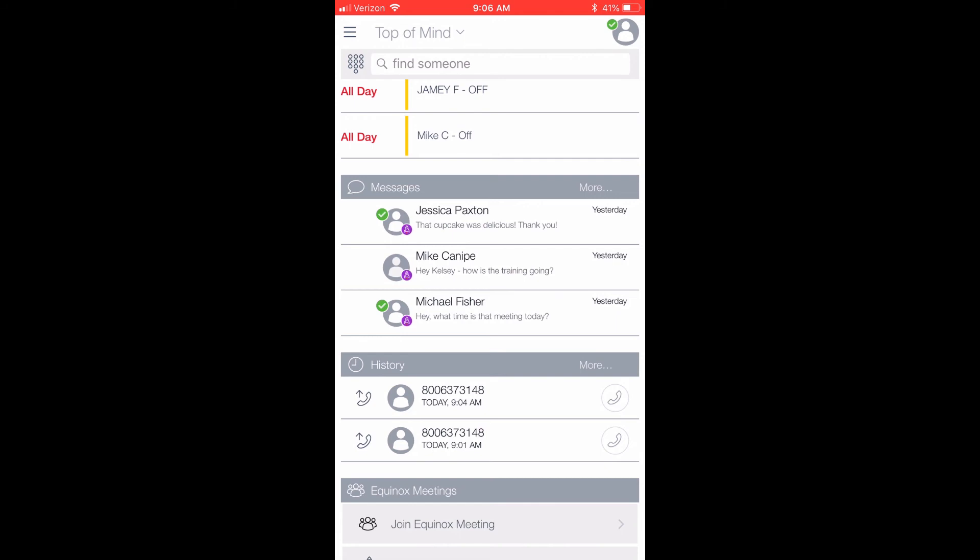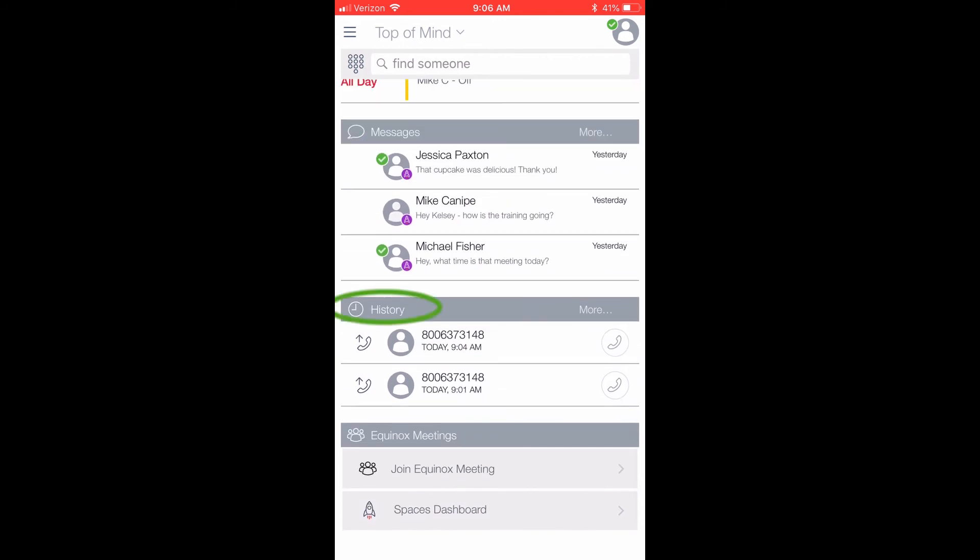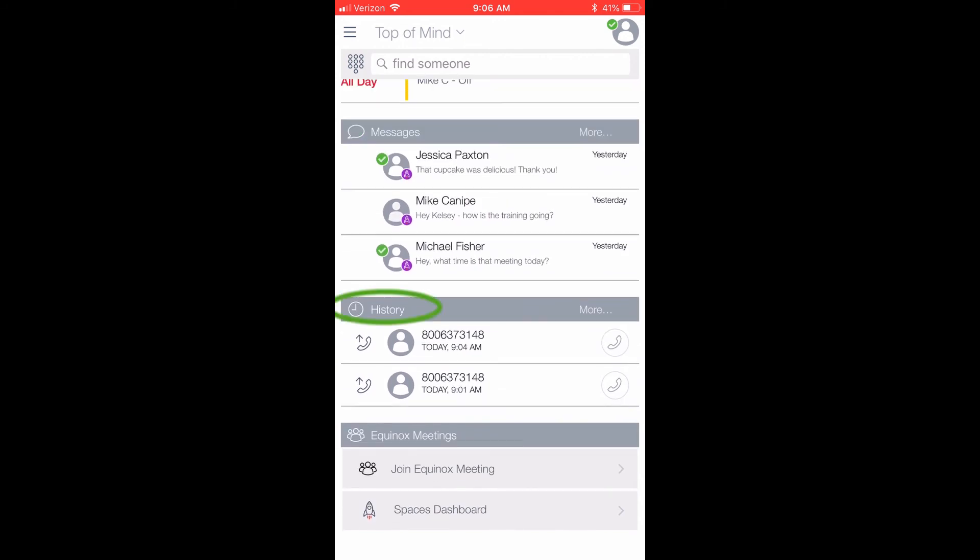Below Messages, you will see Call History. Like Messages, it will show the three most recent calls in your call history. You can click the phone icon to quickly call those individuals back. At the bottom of the screen, if you are logged into Zang, you will see Spaces Dashboard. This is a shortcut to your Zang spaces.